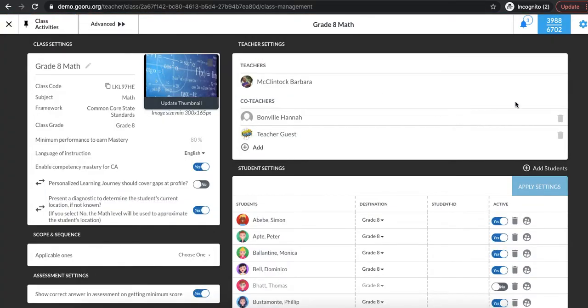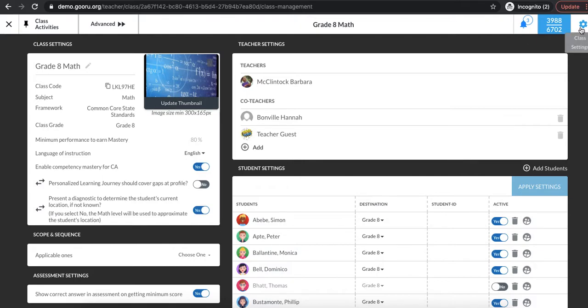You should note that this wheel icon is available on any of the pages once you click into your class card. It's always in the upper right hand corner of the screen and you can access this page at any time.